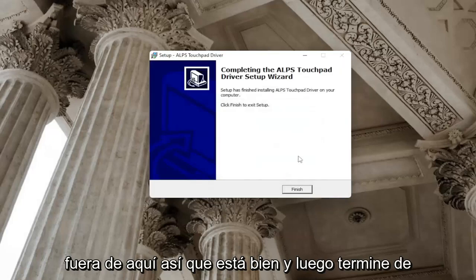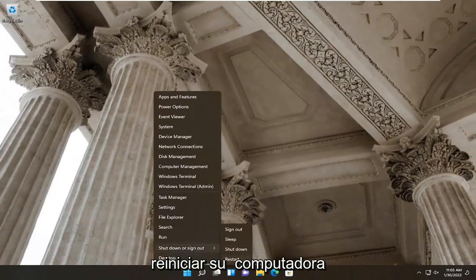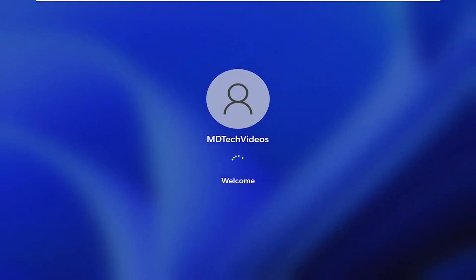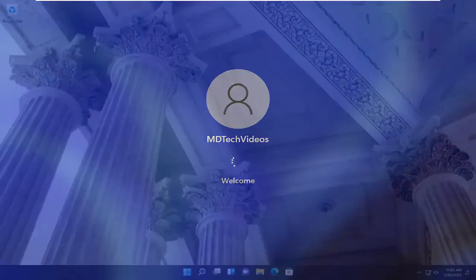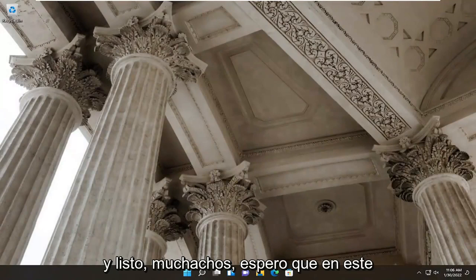Once it's installed successfully, close out of here — select OK and then finish. Restart your computer.